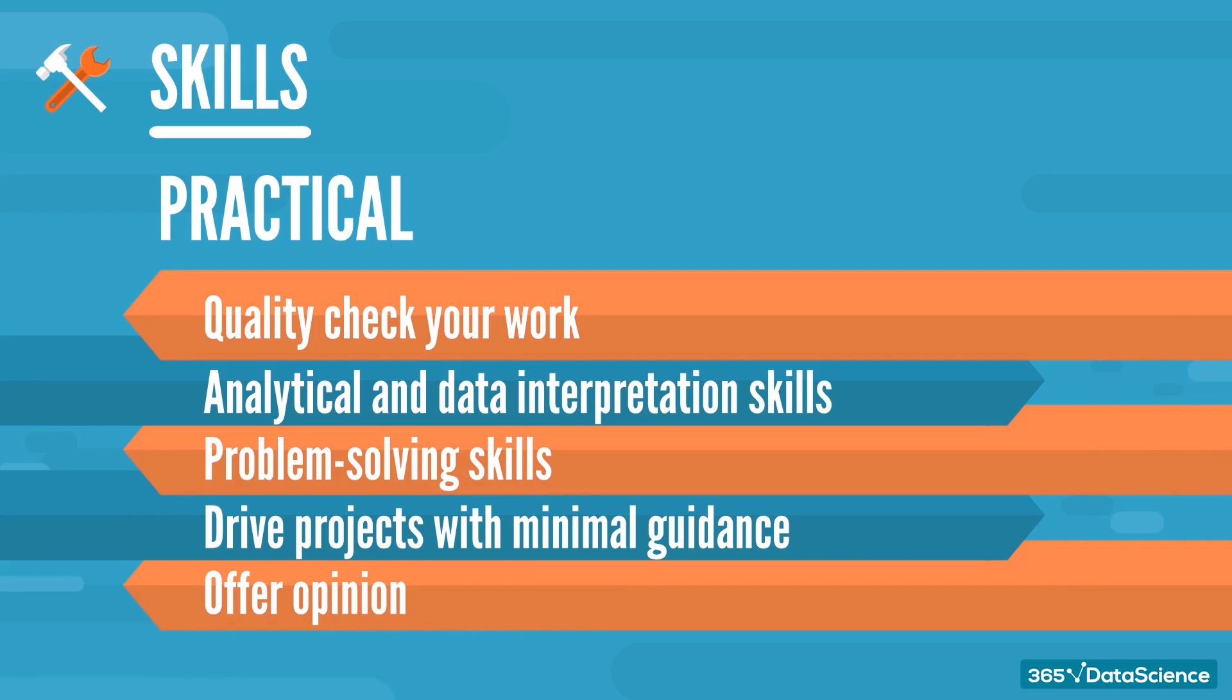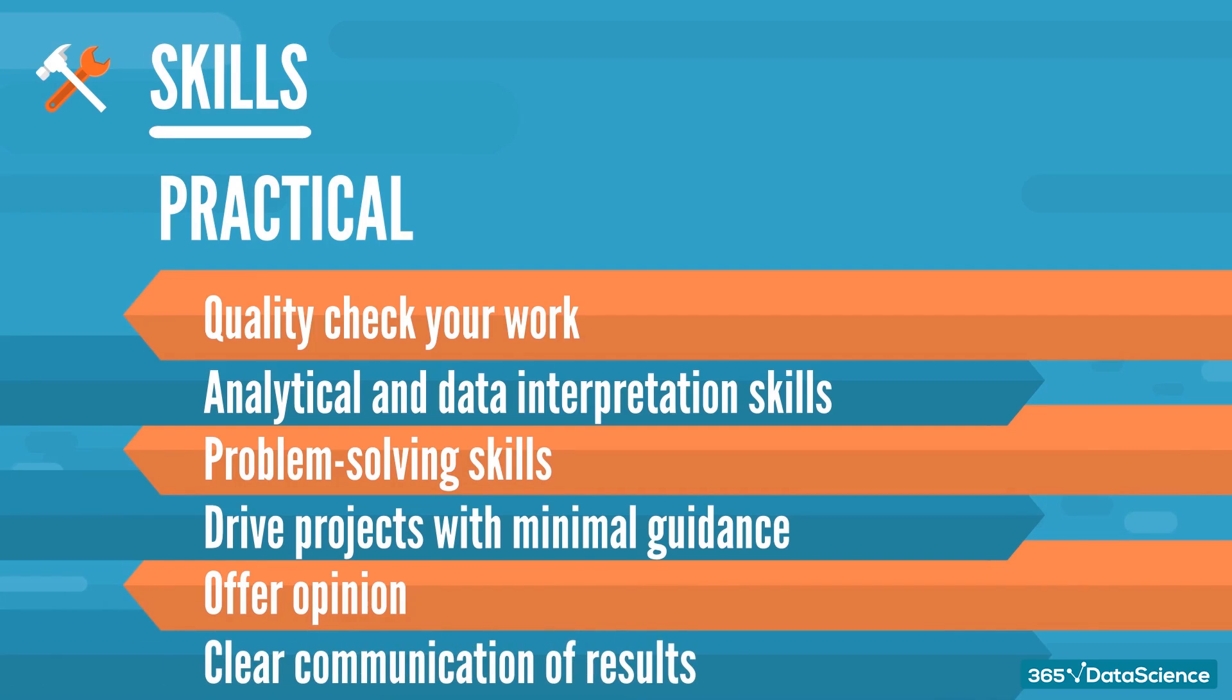The ability to communicate the results of analyses in a clear and effective manner. And of course, quick learning skills.